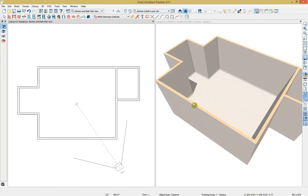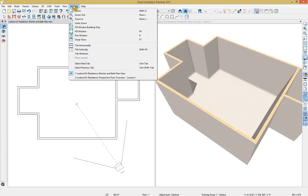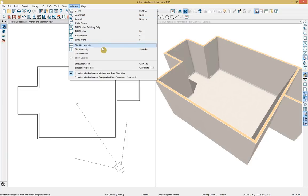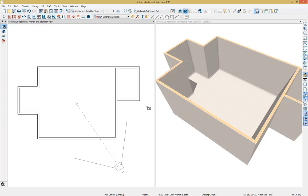We can also go up to our window drop-down menu and tile horizontally or tile vertically. The shortcut key is Shift+F6 on the keyboard. I also want to note that within Chief Architect, there are often several different ways to achieve a similar task. Now that we have both views in place, I'm going to dimension out our walls.